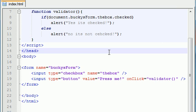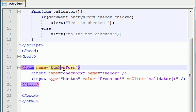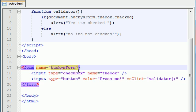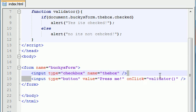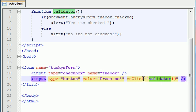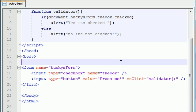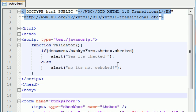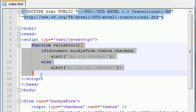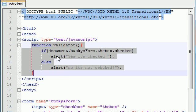So basically here is what we did we went ahead and we created a form called Bucky's form and we added a checkbox to it and whenever we click the button we told JavaScript to call this validator function.